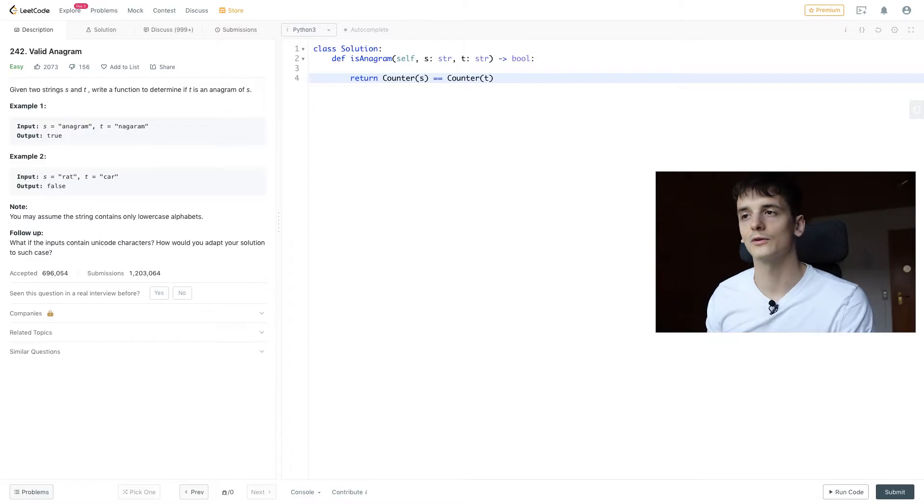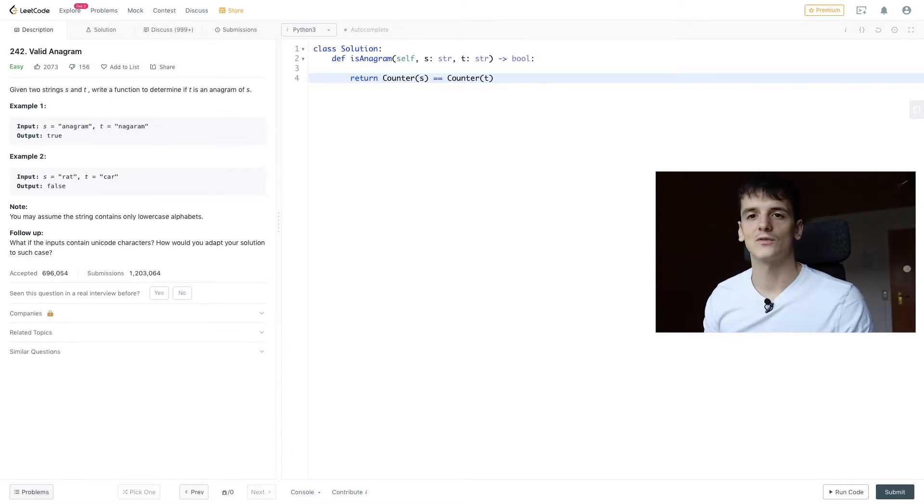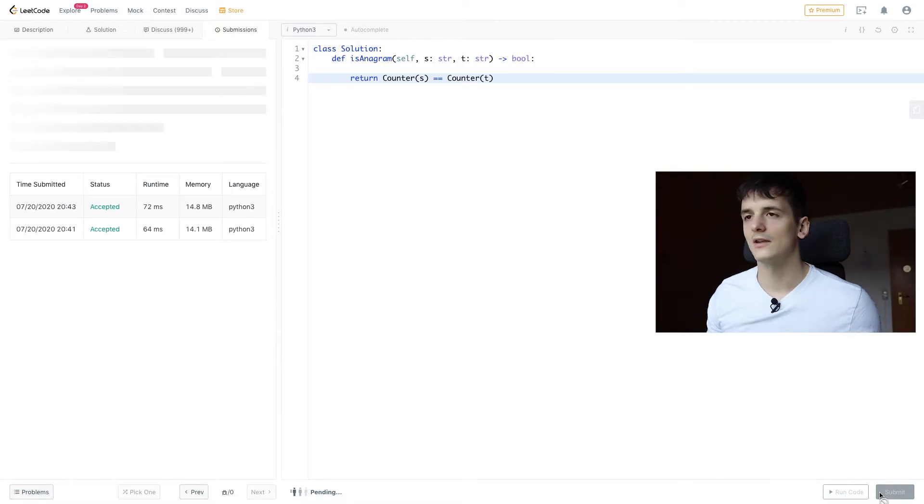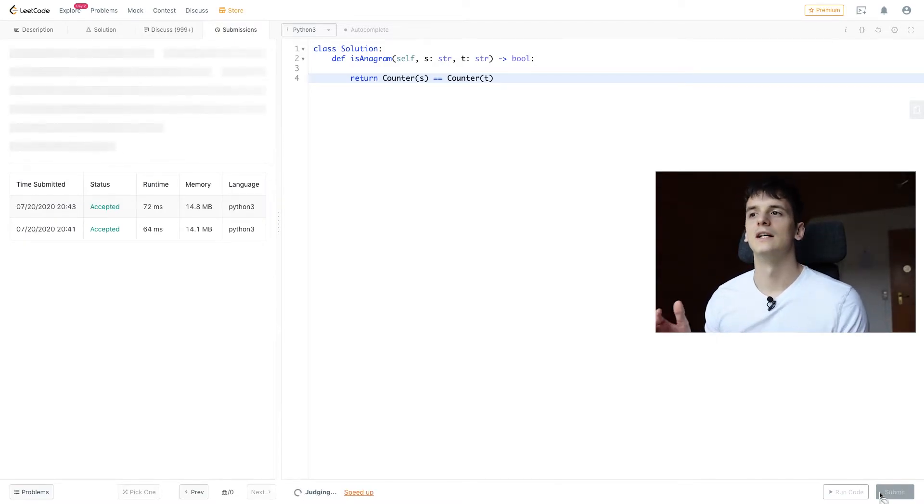So if that is true, we're going to return true. If that's not the case, we're going to return false. And if we submit that code, it should already be an accepted output.